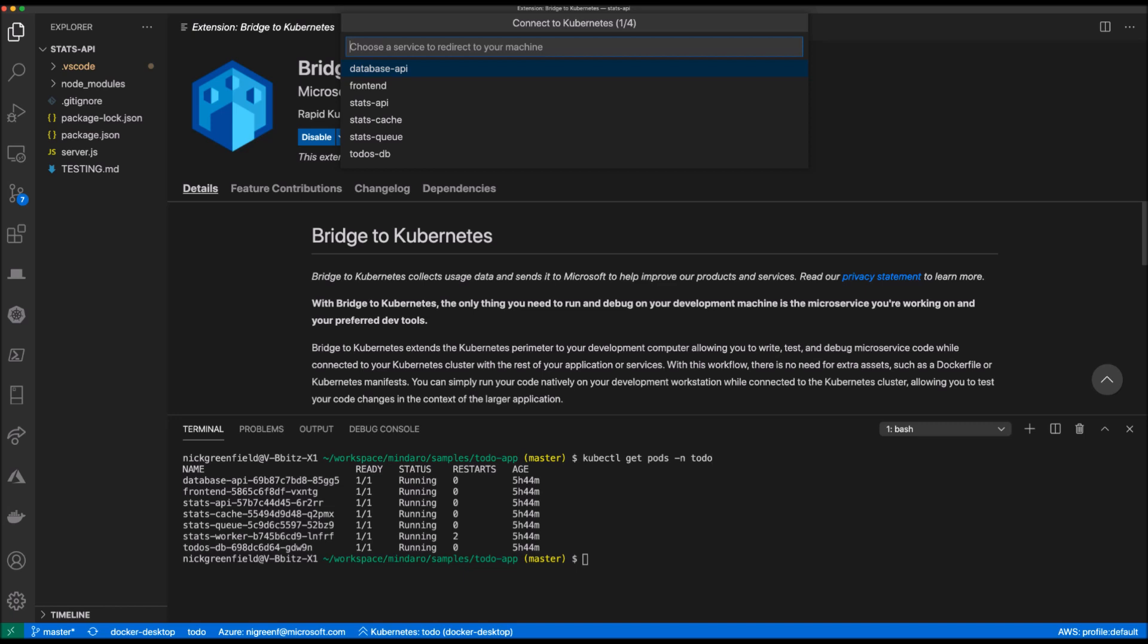The first question in this process is which service in my Kubernetes environment I want to replace and redirect to my locally running version. Since I have the source code open for the Stats API, I'm going to select the Stats API.